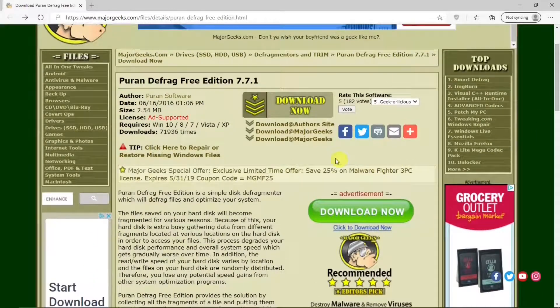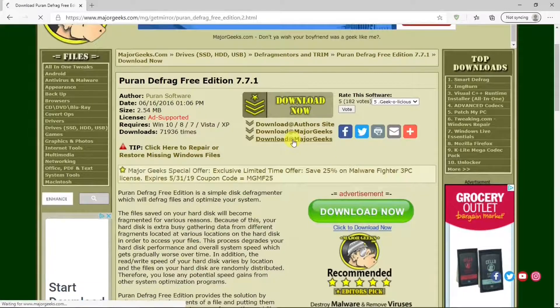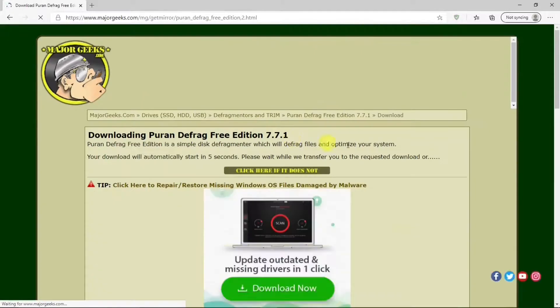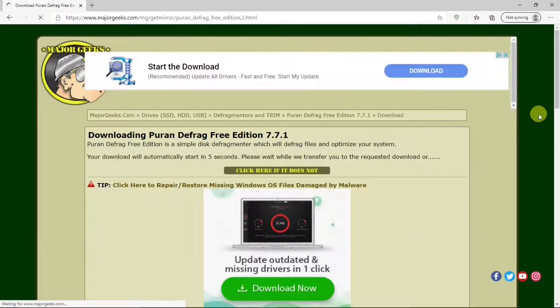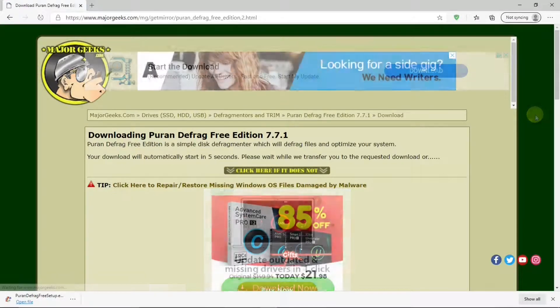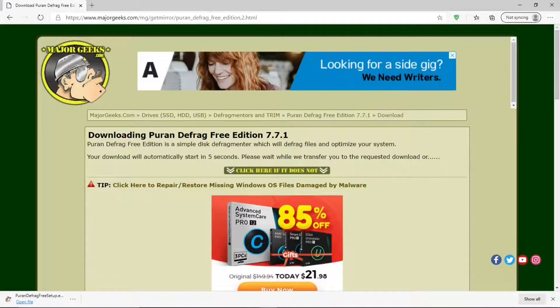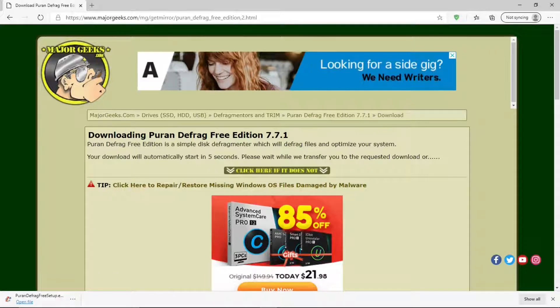To download it, we hit this. Download starts. And again, it doesn't take long. Okay, we have the install program. I'll put links for both the PureN Defrag site and MajorGeeks in the description below.